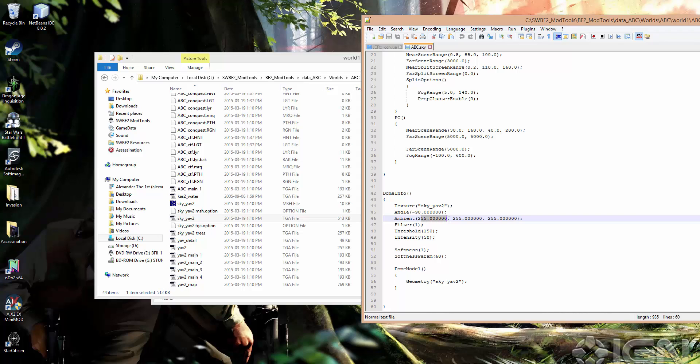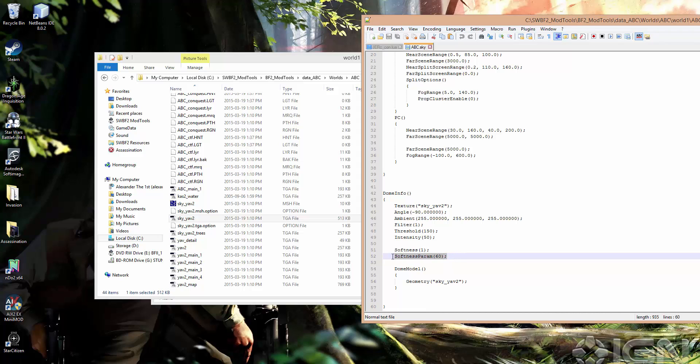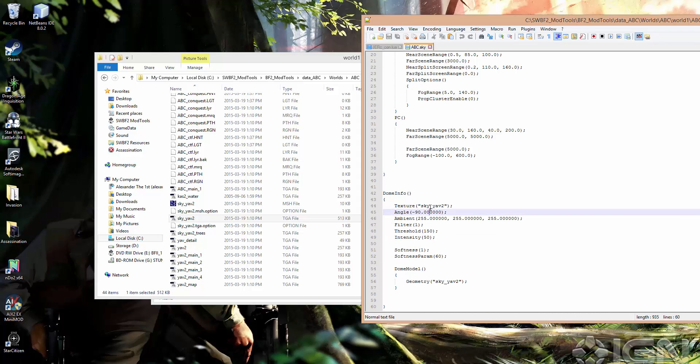Ambient, this is just the ambient light color of the dome. We want to leave that the same most times. Filter, I'm not totally sure what it does. Threshold and intensity, these are just brightness settings. And you have softness, that's the softness of the light that's being emitted from the sky. Softness parameter, I'm not totally sure about. But again, most of the time, these settings in here, you don't really have to worry about. It's mostly just angle, texture, and dome model.